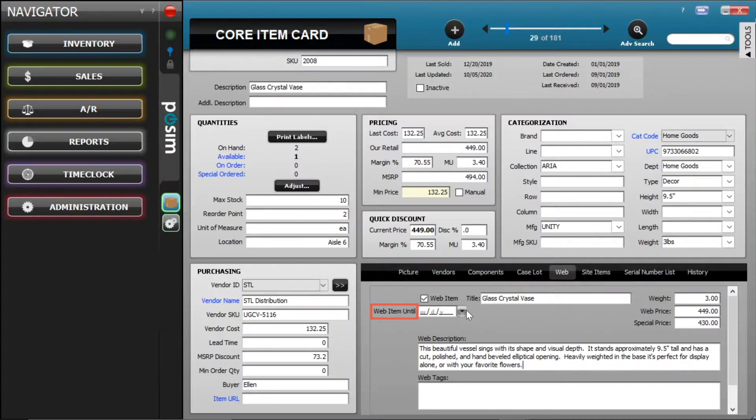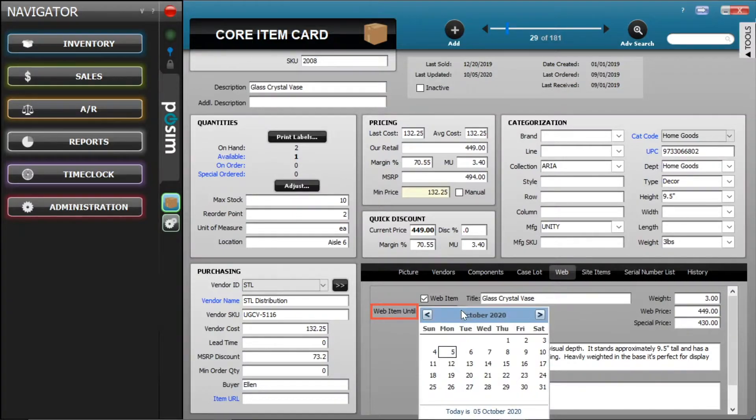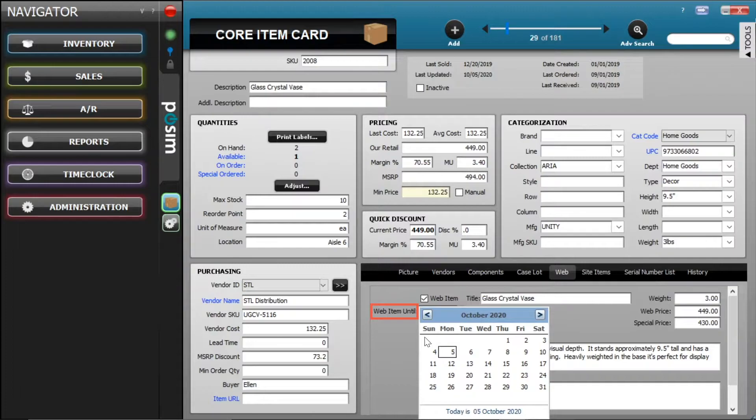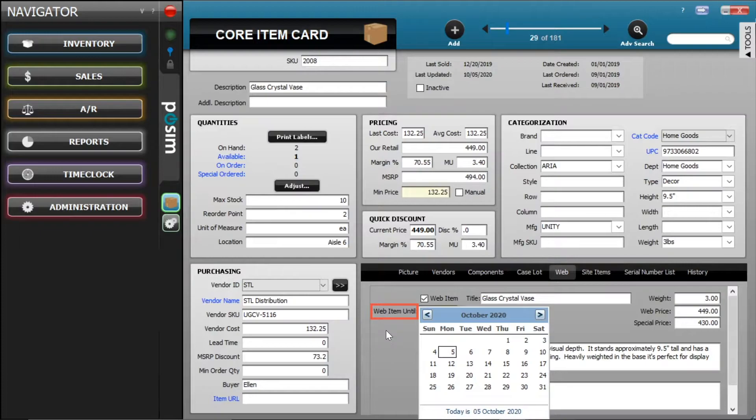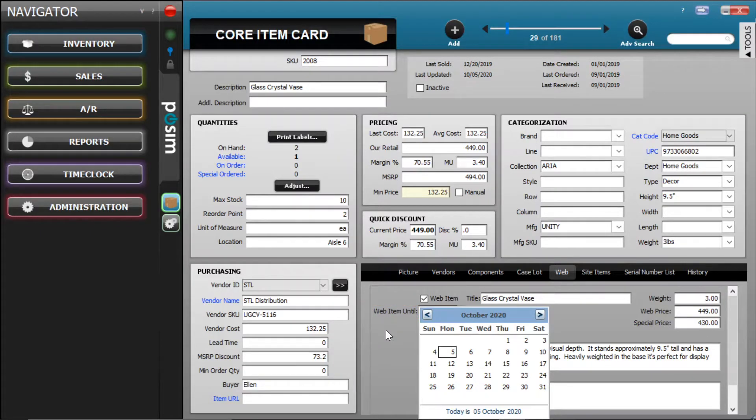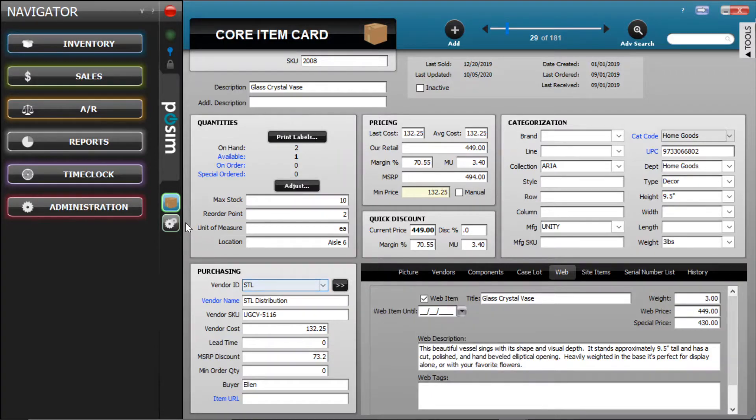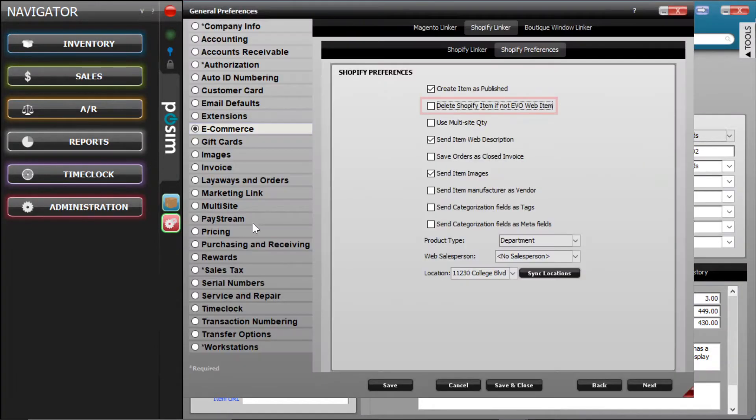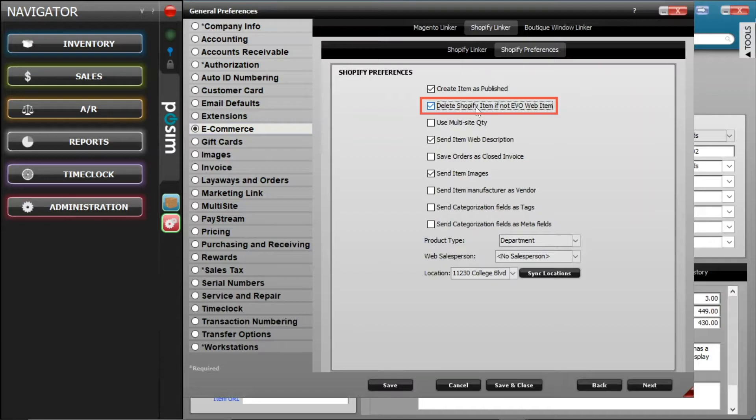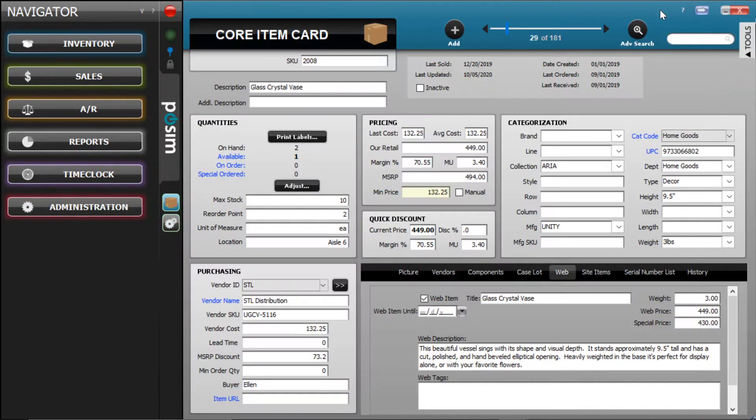Next up, WebItemUntil. This setting lets you set specific dates so an item can remain web-enabled for a defined period of time. This is often used as an expiration date. It is important to note that the item will not be removed from Shopify unless the Delete Shopify Web Item If Not Evo Web Item preference is checked under Ecommerce Preferences in Possum.